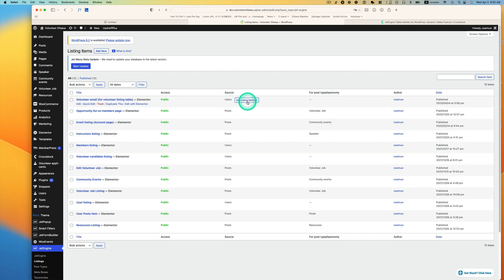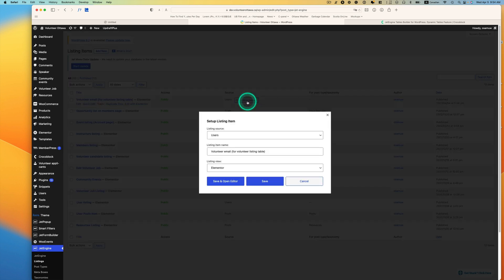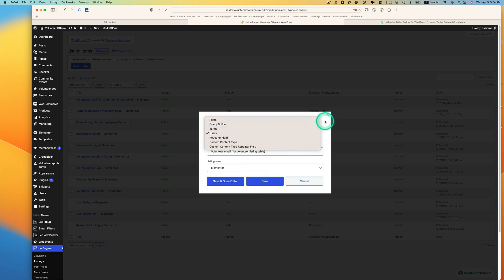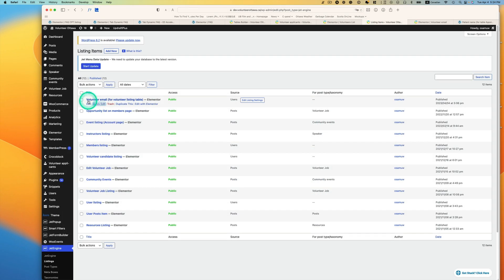By the way, when you create this listing, make sure you use users in my case, and hit save. Let's open up with Elementor.